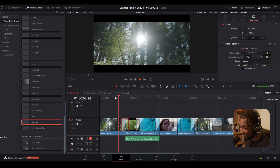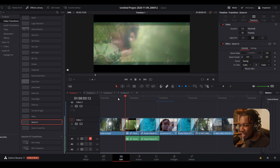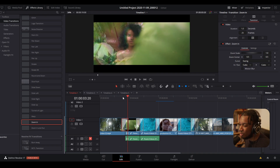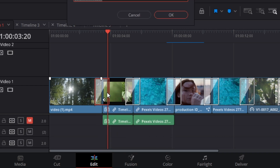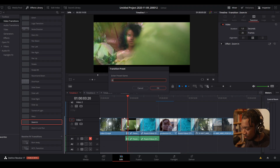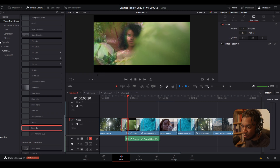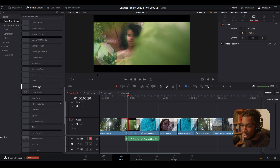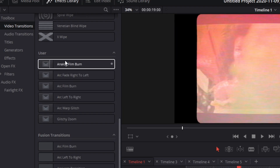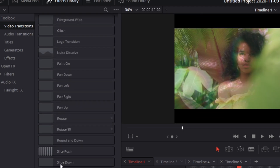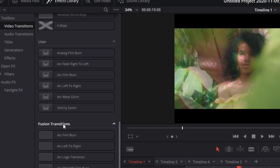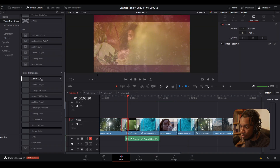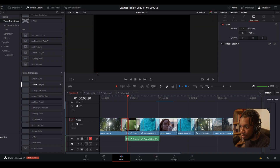After you do that, how can you save it? There are two ways. You can right-click and click 'Create Transition Preset,' then title it something like 'Glitchy Zoom' and it will appear under User Transitions. But the way I like to do it is to have all my transitions in my Fusion Transitions tab.